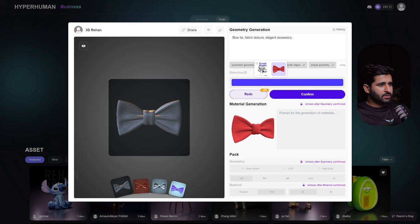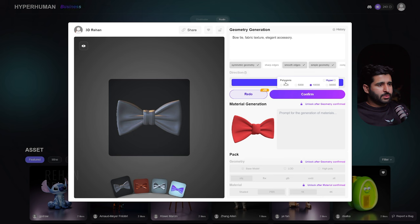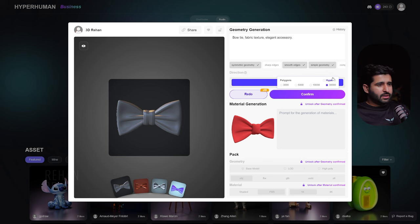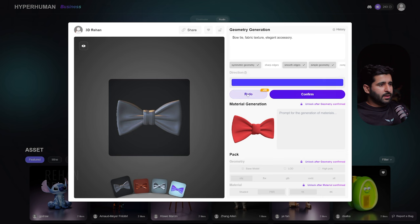Here's the Confirm button. If we hover over it, we have polygon options: 3,000, 5,000, 10,000, and 30,000. I mostly use 30,000 because it gives a nice mesh with high quality details. There's also a Hyper option which takes more time but provides finer processing for thin surfaces. I'll go with 30,000.